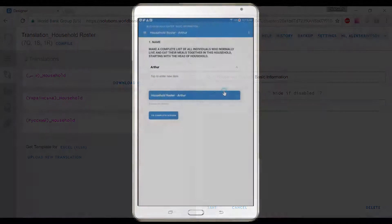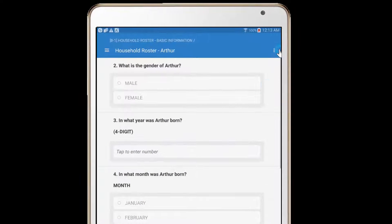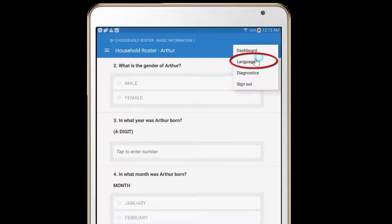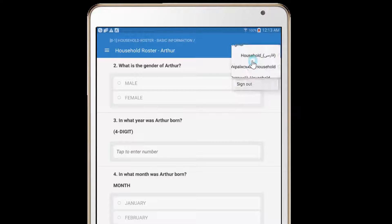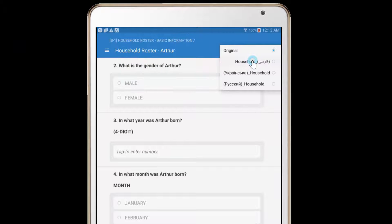To switch between languages on a tablet, open the menu on the upper right-hand side. Then, tap on Language. You will see all of the languages that are available for the questionnaire. Tap on the language that you would like the questionnaire to change to.